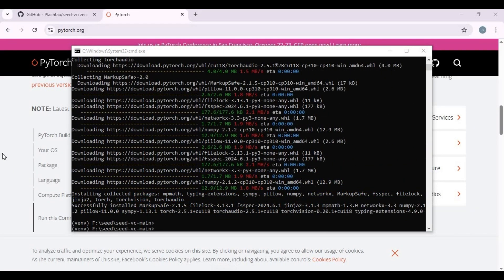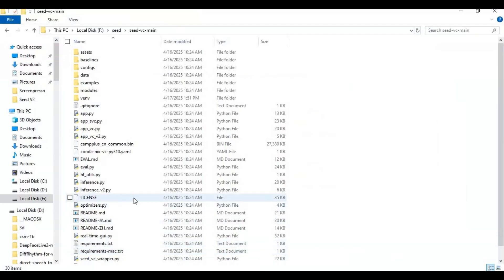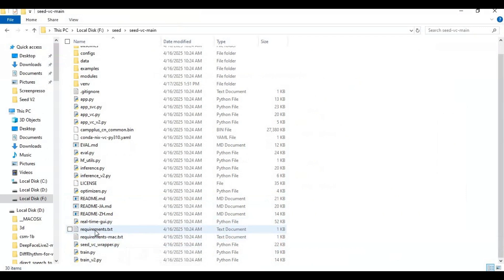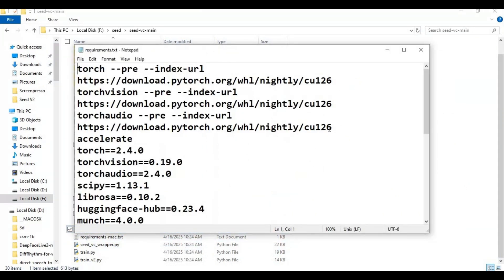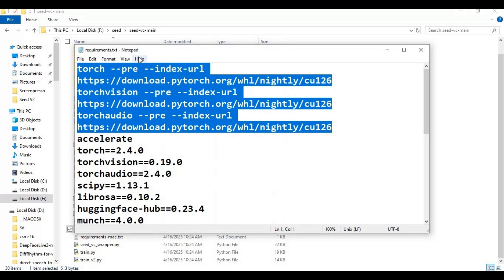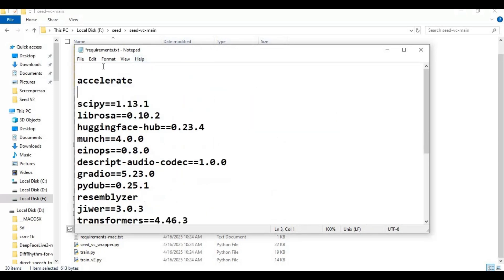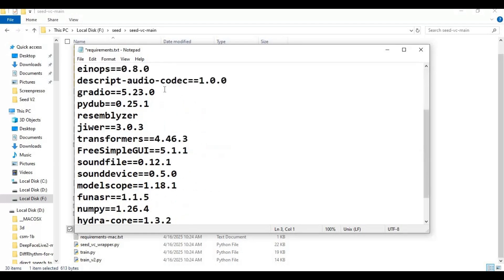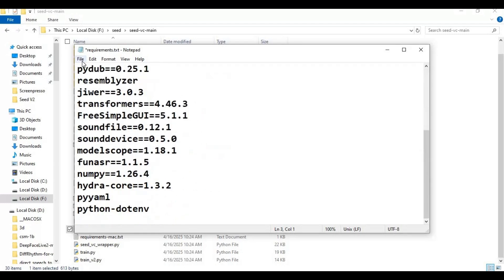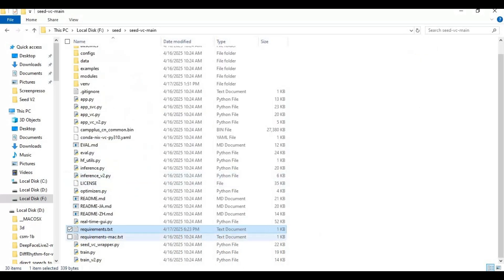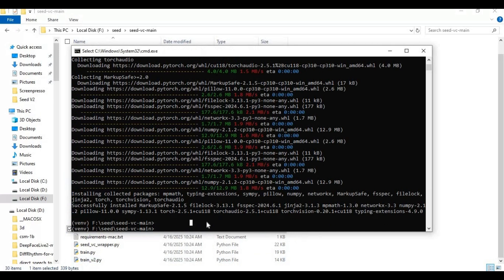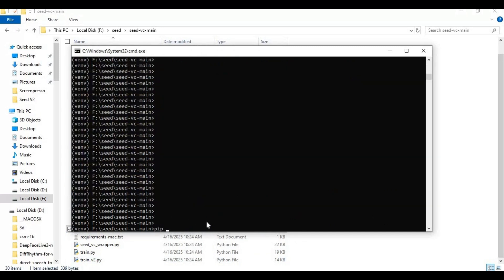After installing PyTorch, go to the main folder and open the requirements file. Remove all PyTorch and Torch-related lines and save the file. Then run the requirements install code.